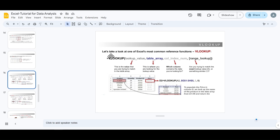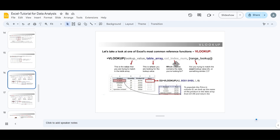This is the VLOOKUP syntax, and it takes four parameters: lookup value, table array, column index number, and range lookup. The lookup value is the value you are trying to match in the table array. The table array is the range where you are looking for the lookup value. The column index number specifies which column contains the data you are looking for.